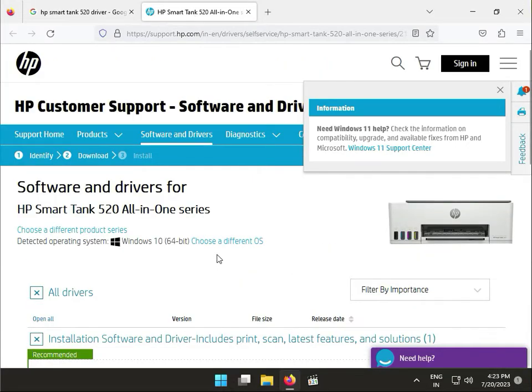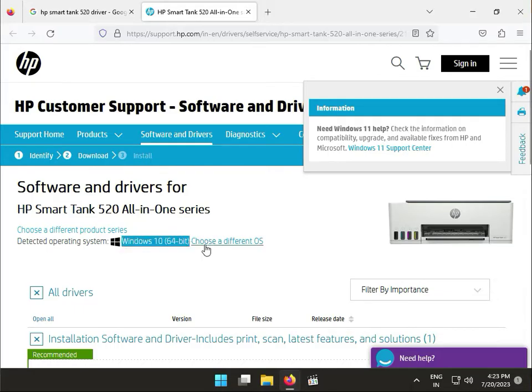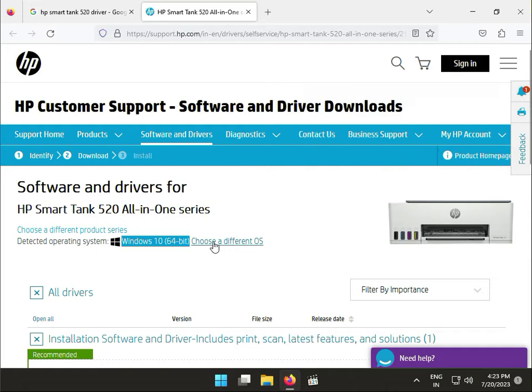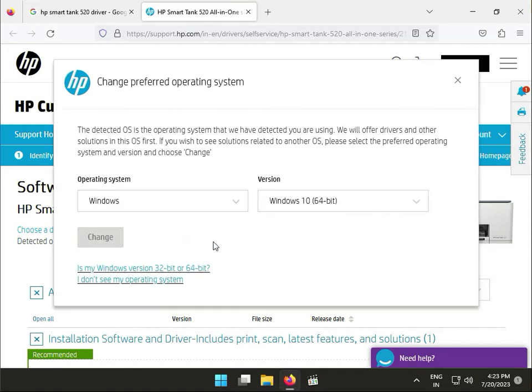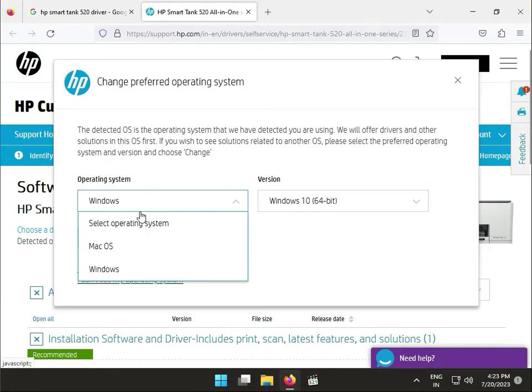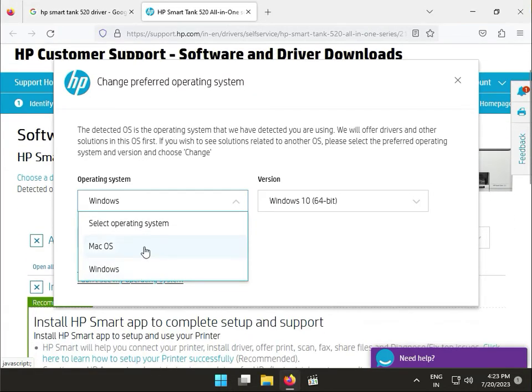This is the HP support portal. If you have Windows 64-bit, it's okay, no issue. If you have Windows 11, select the operating system here. You can also select other operating systems if needed.